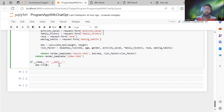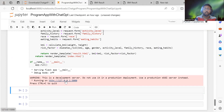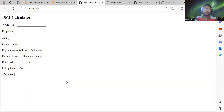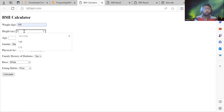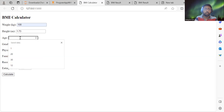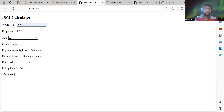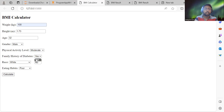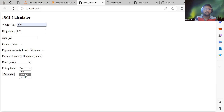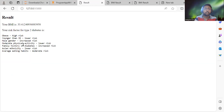I also remove 'debug=True' since we don't need debugging mode. You can see the Flask application is running again. Navigating to the web app, the additional input fields are now visible. I enter sample data: age 32, male, moderate activity, Asian ethnicity, average eating habits, and click Calculate.